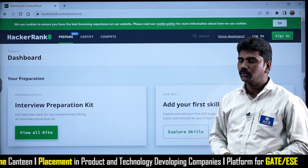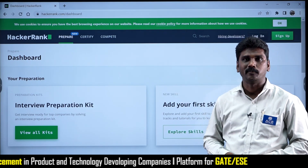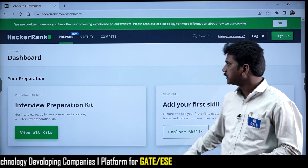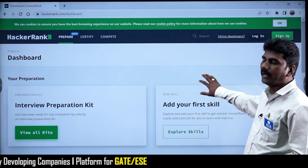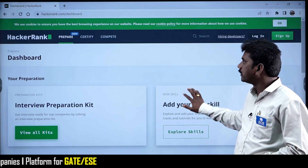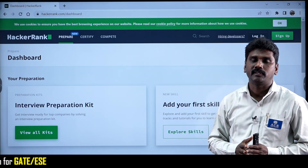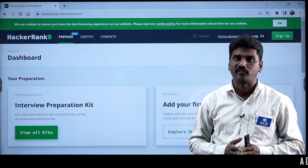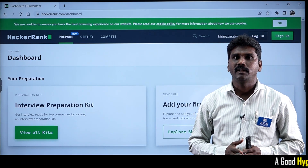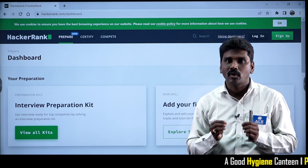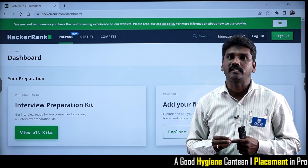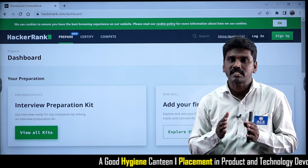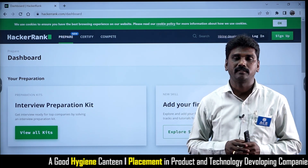If we go through the HackerRank.com URL, the site will be opened like this. To solve problems on the HackerRank platform, if you are a beginner, you have to sign up — that means you must be registered with HackerRank.